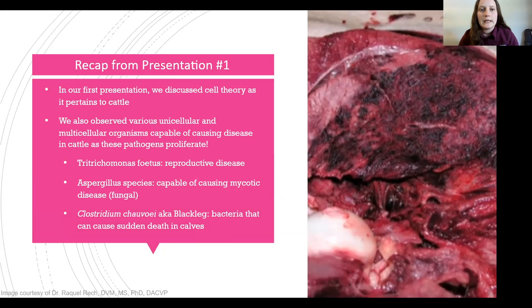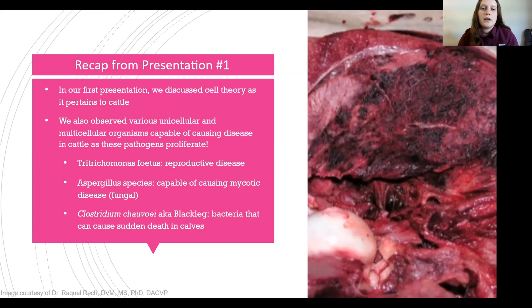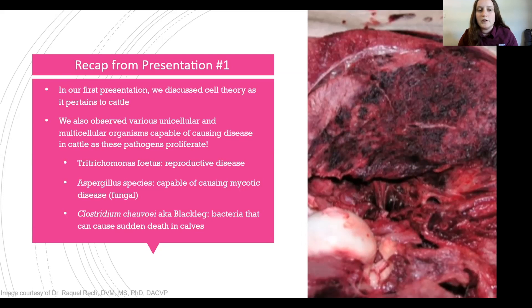So just to start everything off, we're going to start with a recap from presentation one. Yesterday we discussed cell theory as it pertains to cattle, and we observed various unicellular and multicellular organisms capable of causing disease in cattle. Those pathogens were Trichomonas fetus, or Tric, which is a reproductive disease; Aspergillus, which is capable of causing mycotic — meaning fungal — disease; and Clostridium Choviae, also known as blackleg, a bacteria that can cause sudden death in calves.